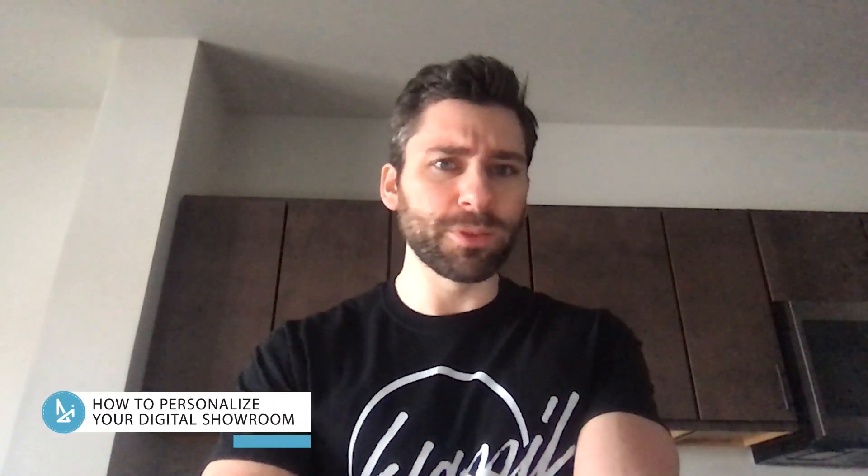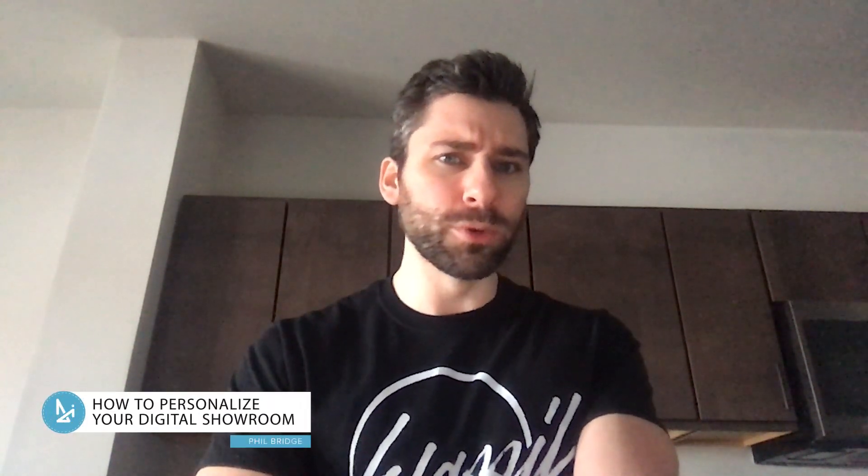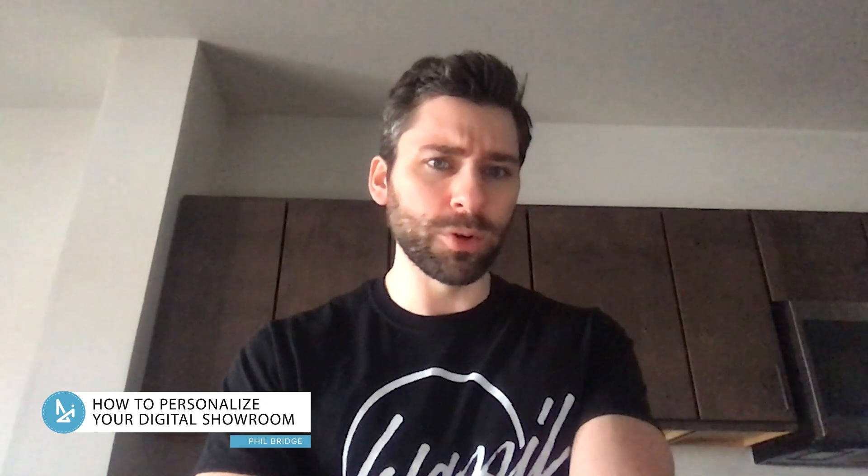Hello everyone, my name is Phil Bridge for DI How Do I, and I just want to show you something really cool you can do with your DI website real quick.